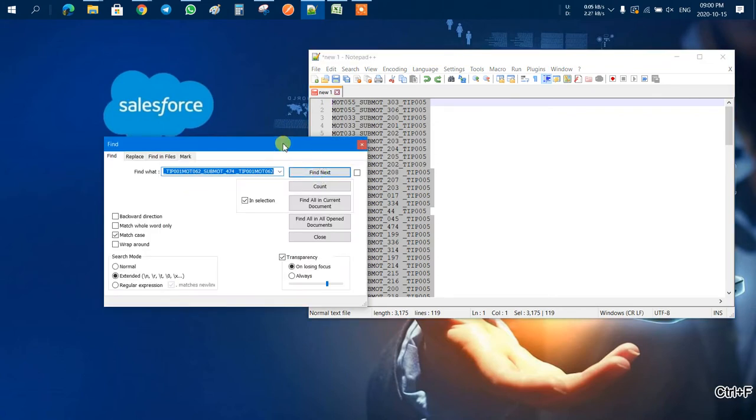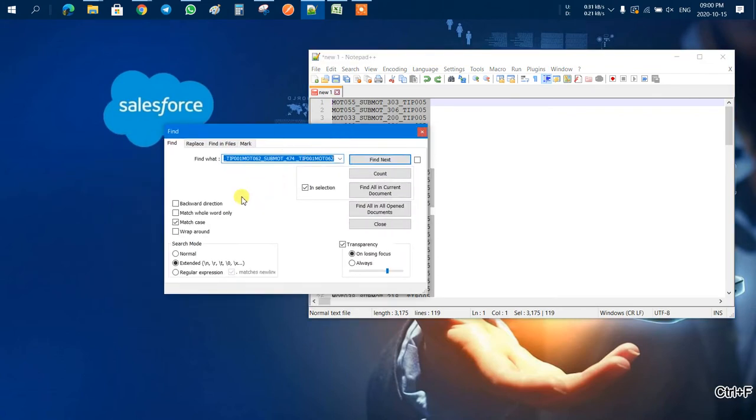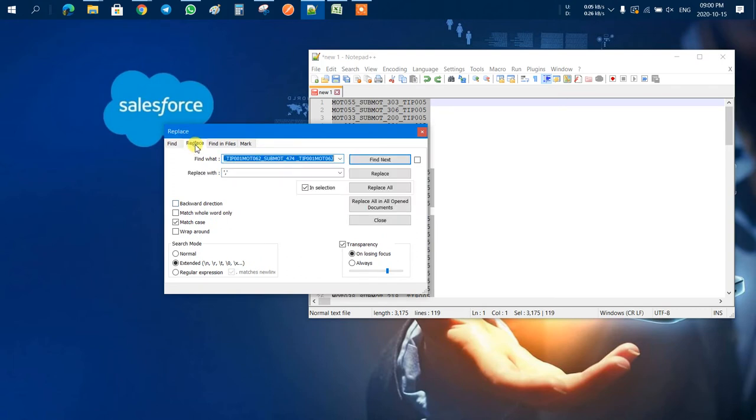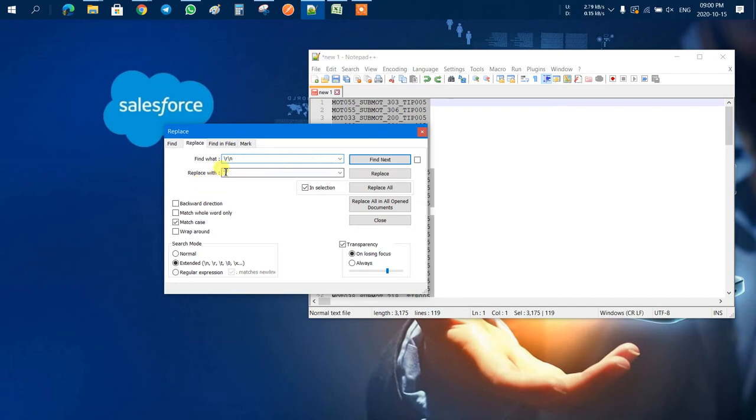In this we have to write backslash R backslash N, and replace with single inverted comma, comma, single inverted comma. We have to select match case, and in search mode we have to select Extended.